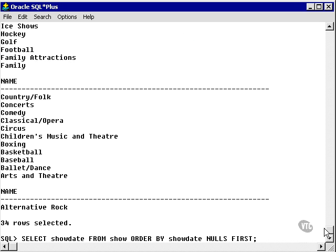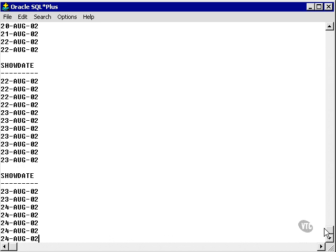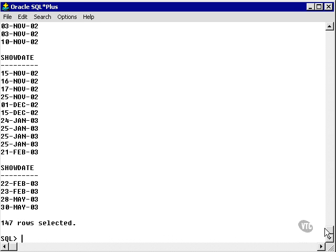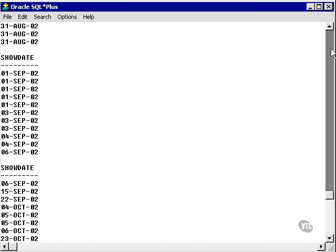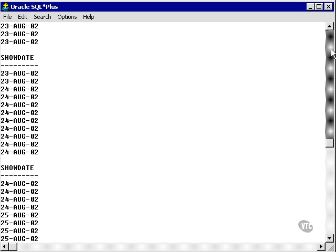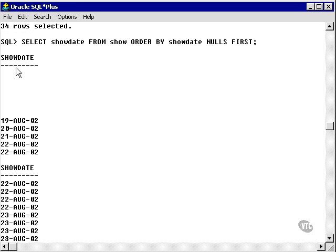Here I'm selecting the show date from the show table. I'm using the default ascending order and I'm putting nulls first. The nulls are not at the bottom. They're now at the top.